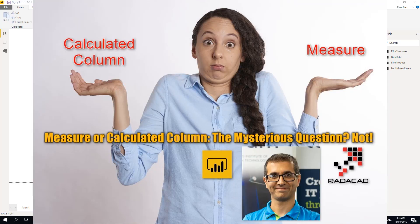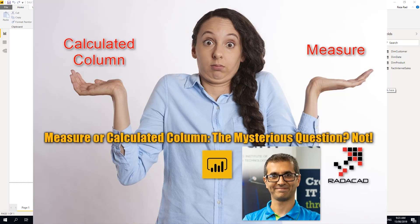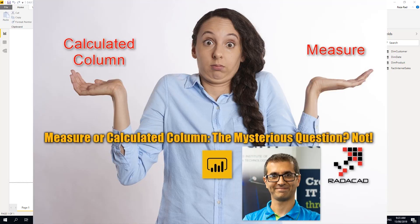Hello everyone, I'm Reza Raad from Radacad. Today in this video I'm going to talk about what is calculated column and measures, what are their differences and in which scenario you have to use which. The mysterious question of calculated column versus measure in DAX or Power BI. That's what I'm going to explain today.